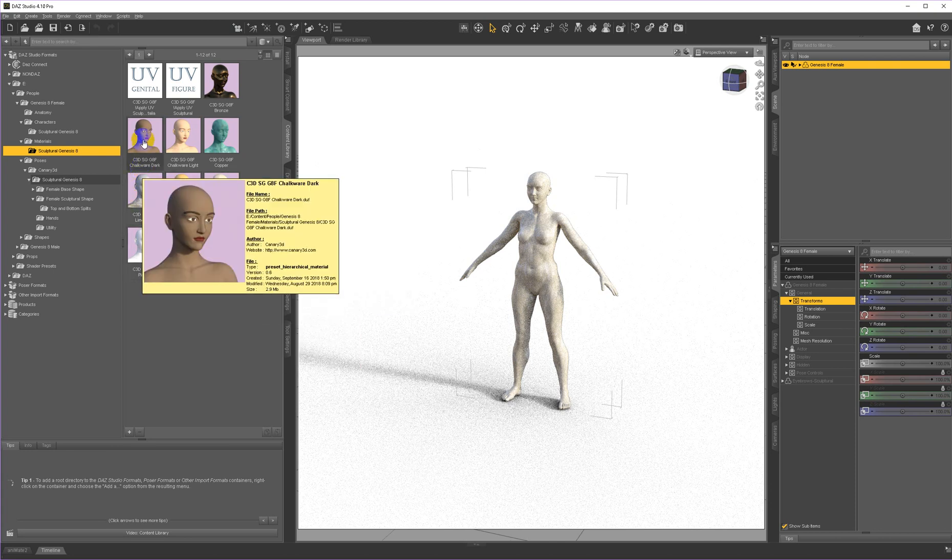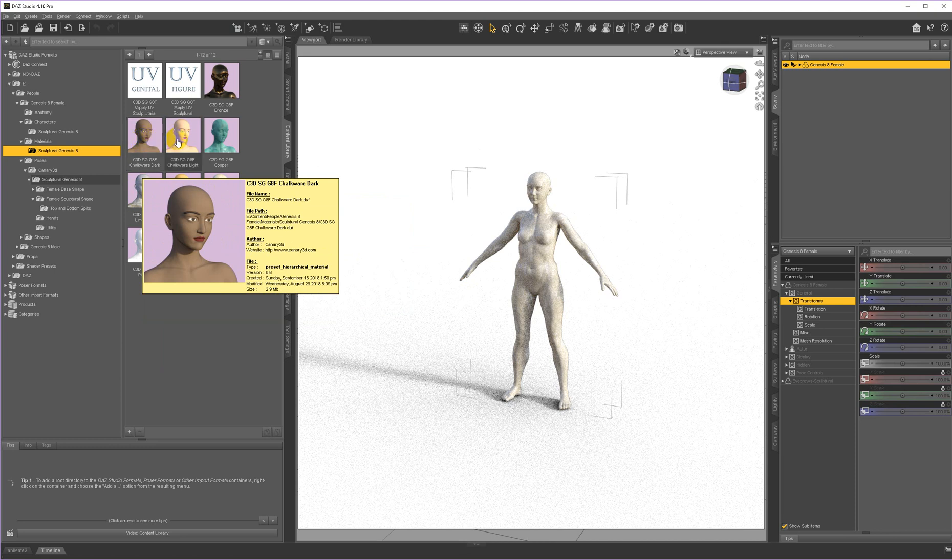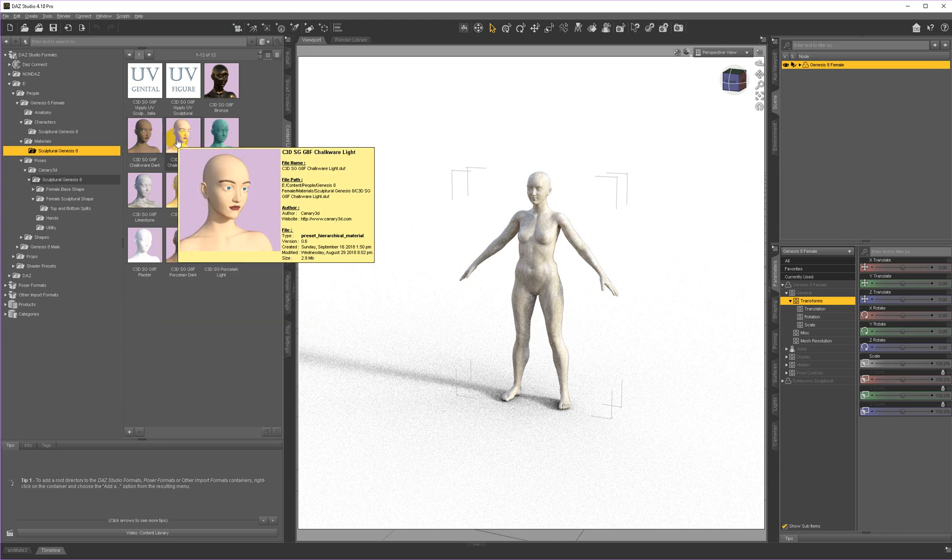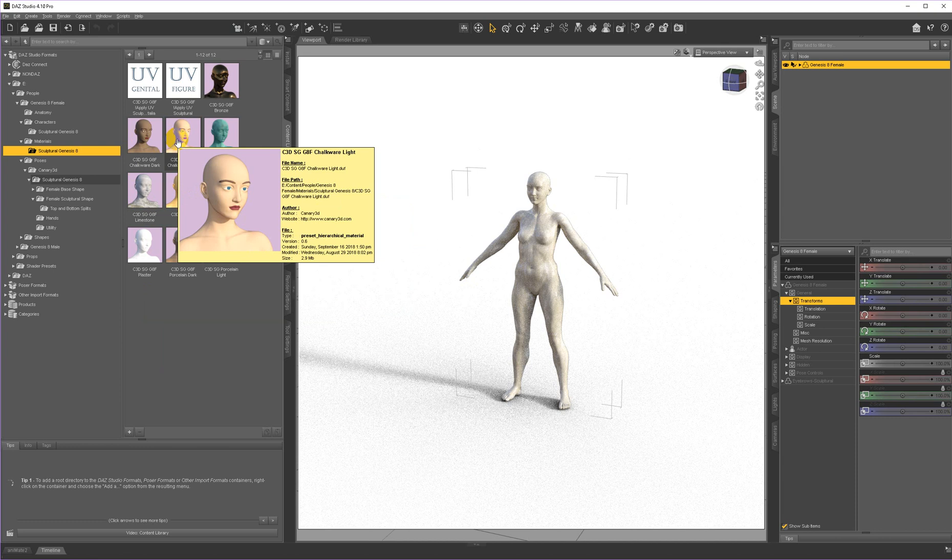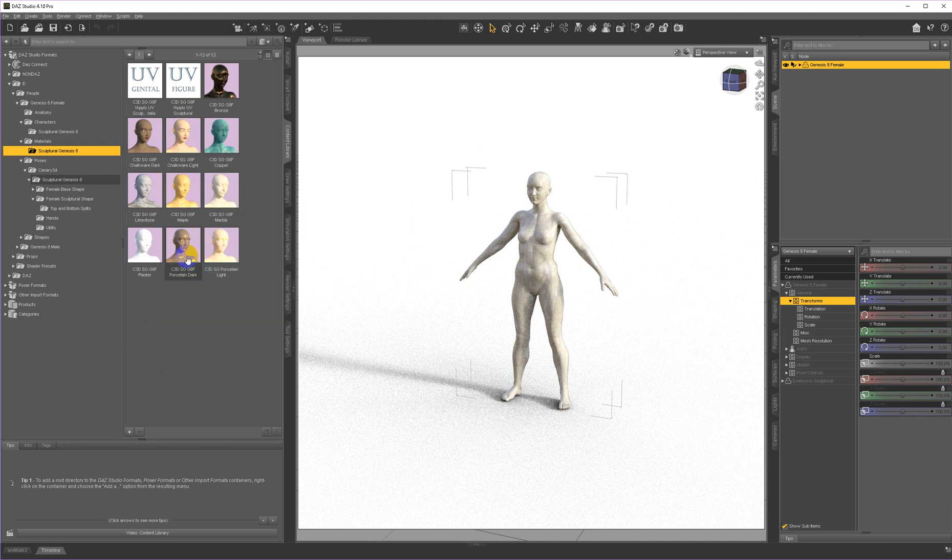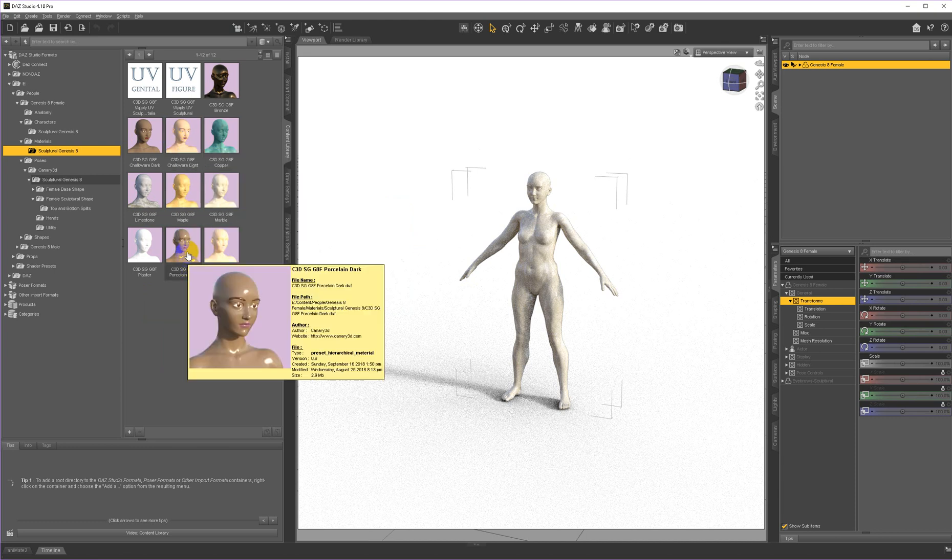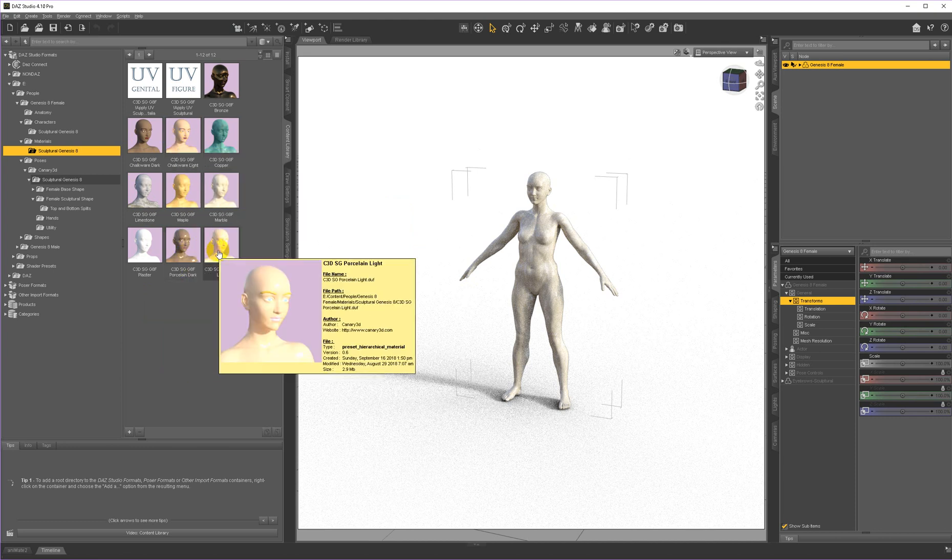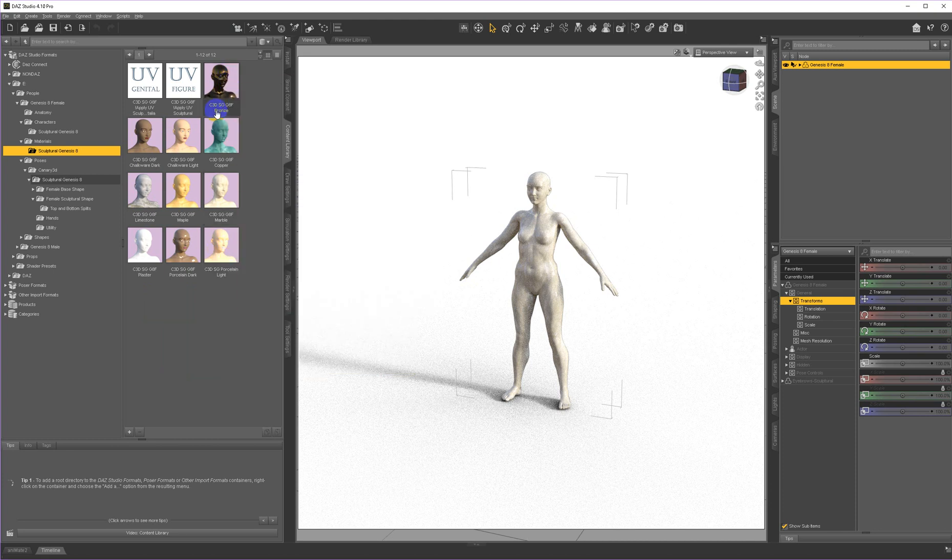And then chalkware, which is like the plaster sculptures from the 60s and 70s, a dark and light skinned version, and then porcelain, a dark and light skinned version as well, and a bronze.